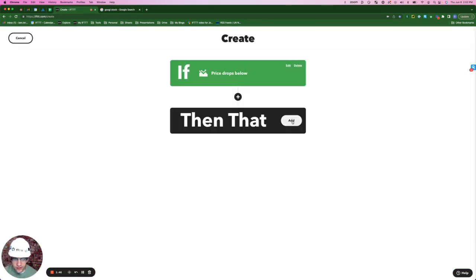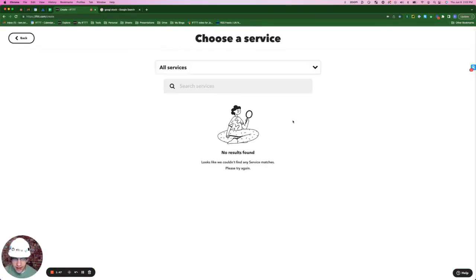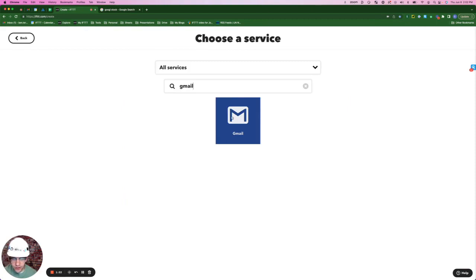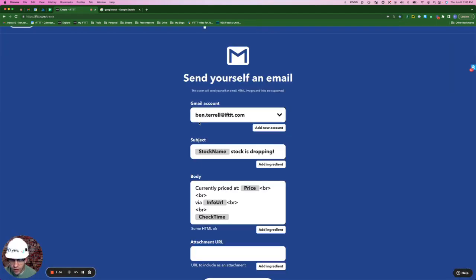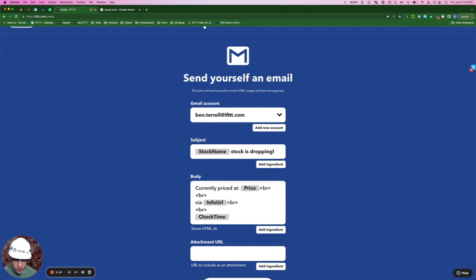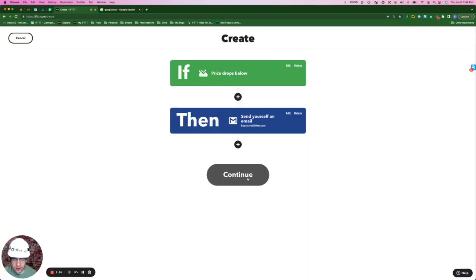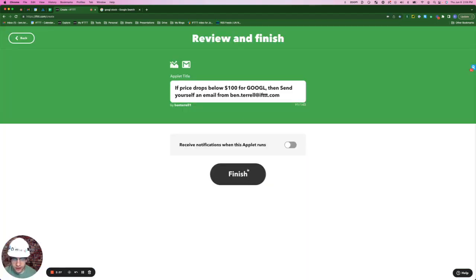Now for our action, click that add. Type in Gmail. We're going to send ourselves an email. There's really never need to change anything here. I've got my Gmail account. The subject default says stock name stock drops below or is dropping, and the body is currently priced at and it gives the price and the time. Create action and continue.